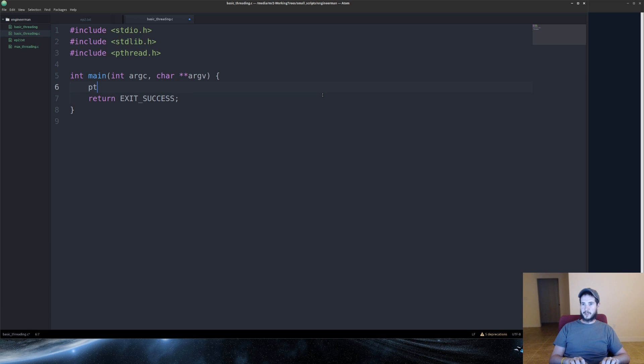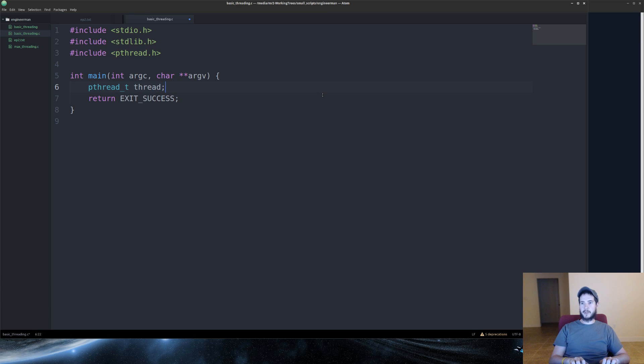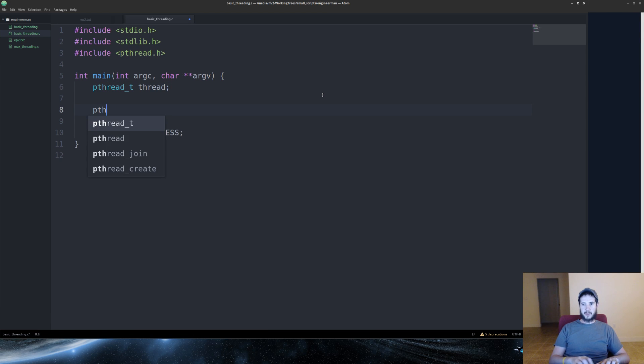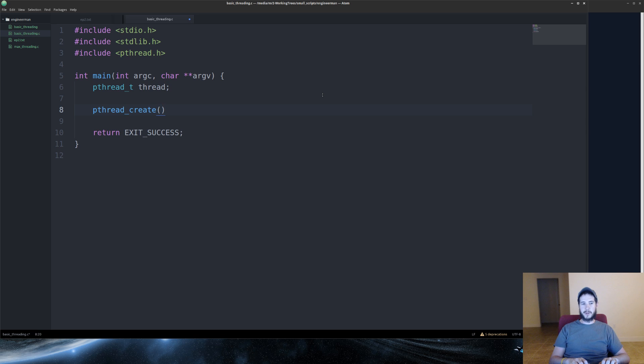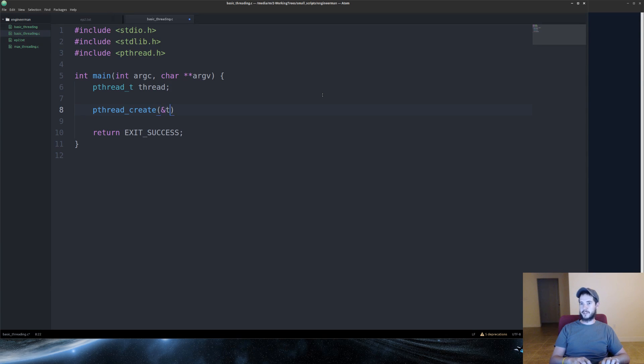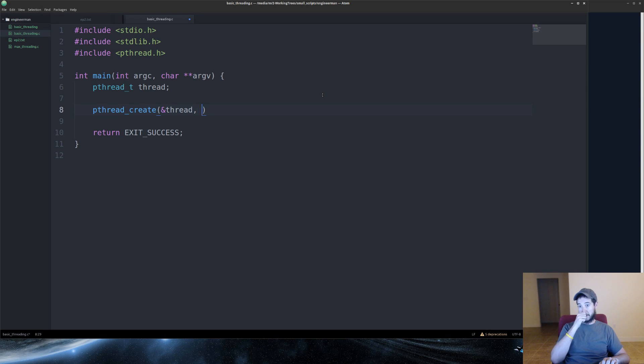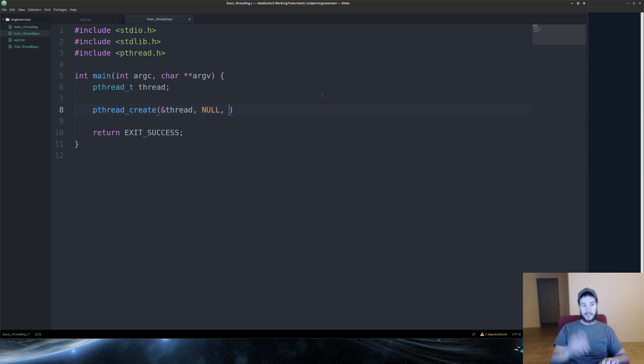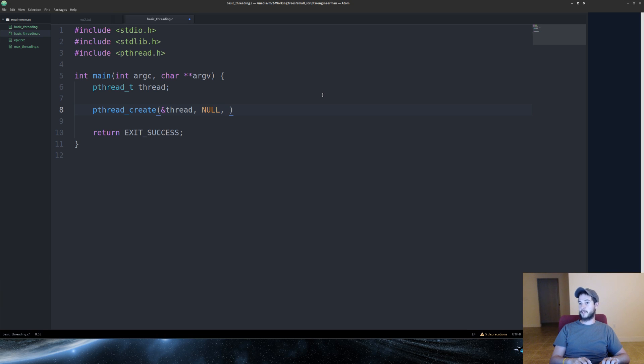Next, what we'll need to do is do a pthread_t and give it a name. I will make a thread. And then we will do pthread_create. pthread_create takes four arguments. The first thing it takes is a reference to your thread struct. So I will do ampersand thread. The next argument is the pthread attributes, of which I do not have any. So I'll do a null. The next is going to be a function that will be the entry point for the new thread.